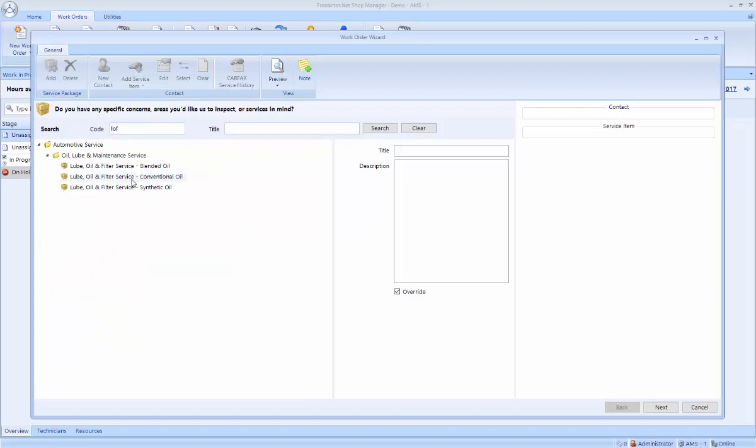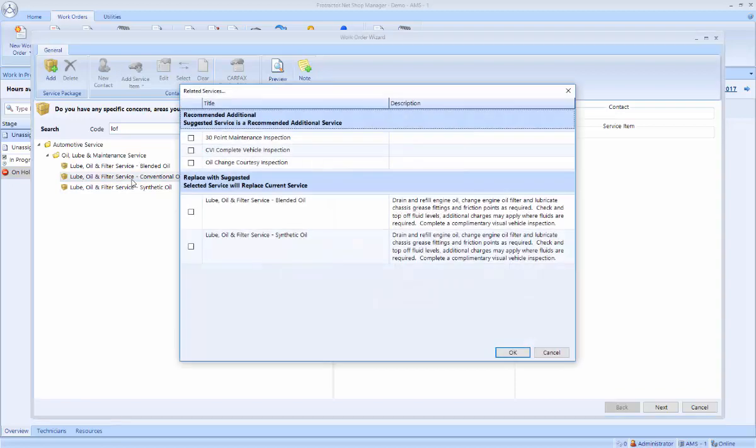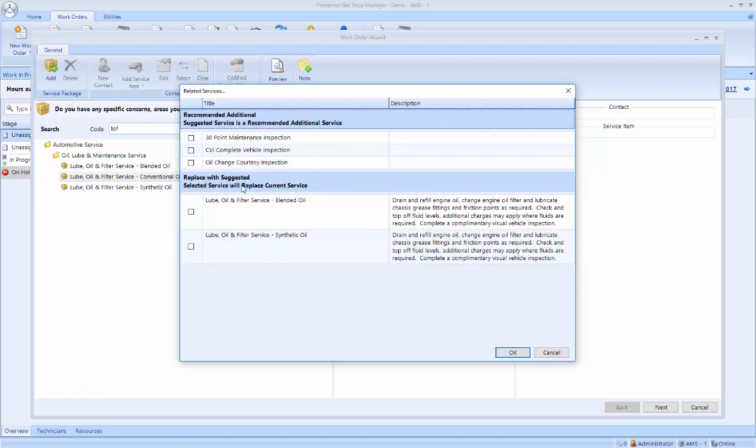I'm going to quickly grab my conventional oil change, and note, when I click on that, it pops up a window that says, do I also want to add an inspection, and do I also want to upsell him to a blended or a synthetic oil change. In this case, I'm going to add the 30-point inspection.